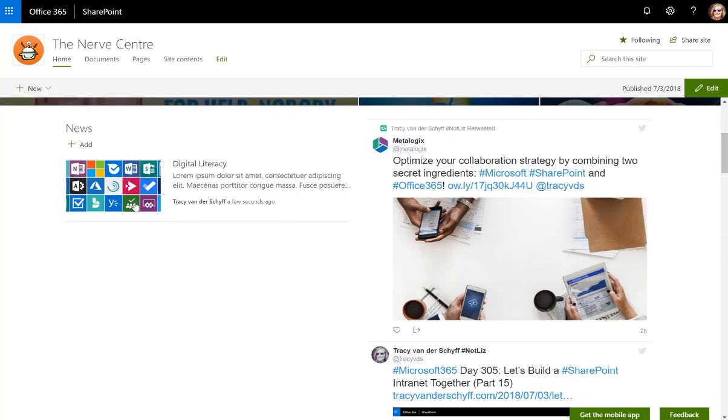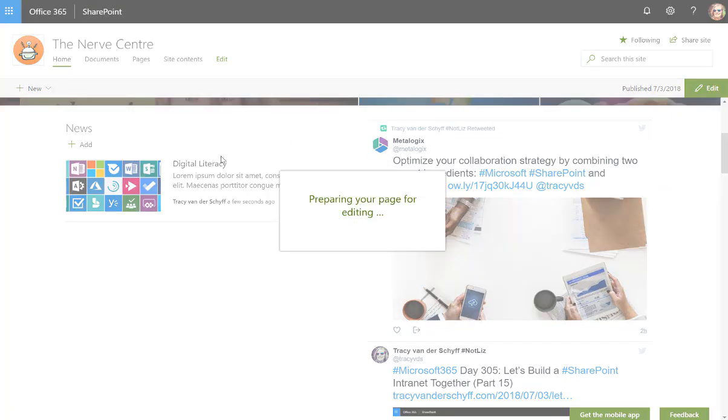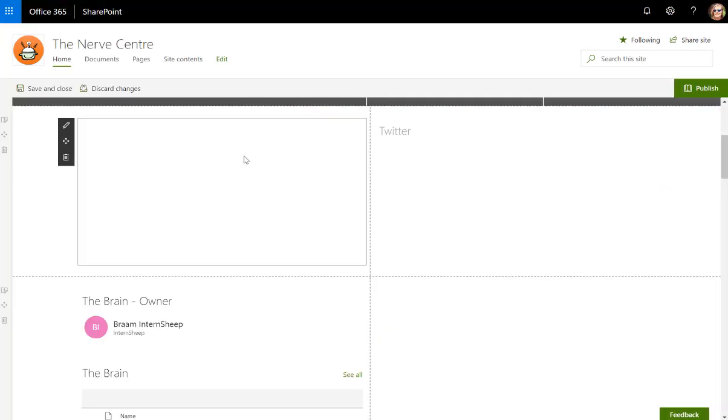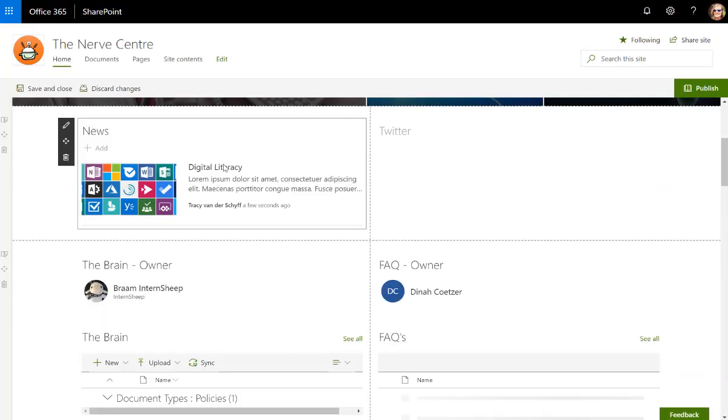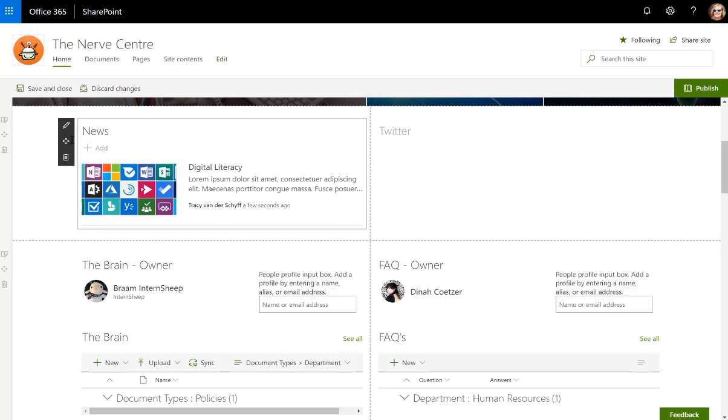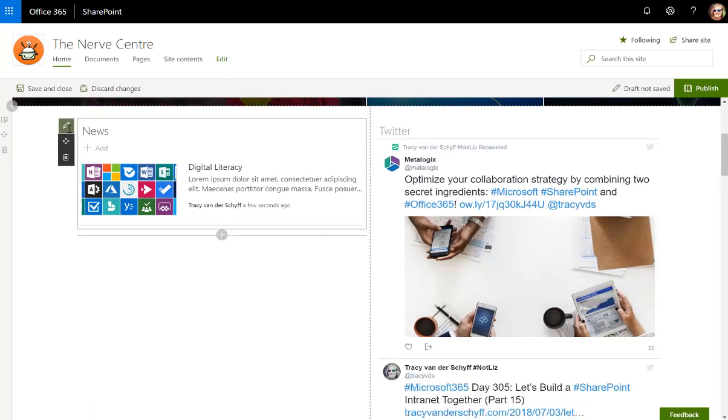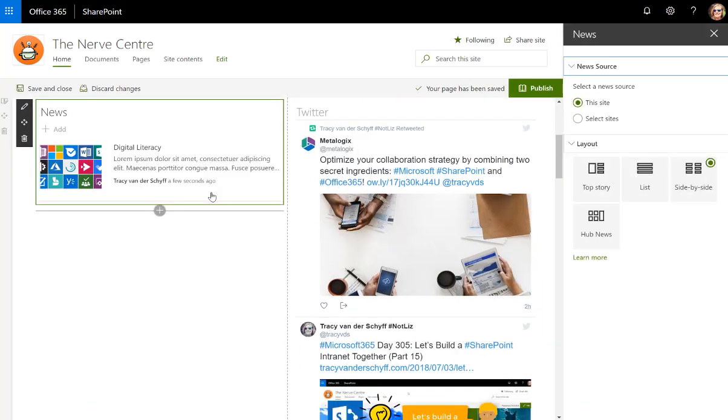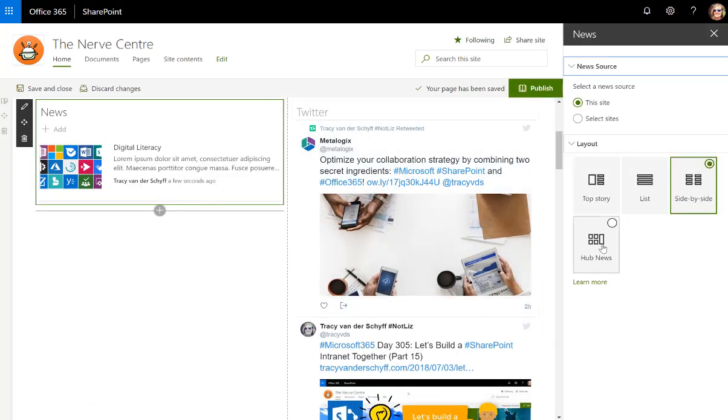On the mobile app you can view that news as well. If I edit this page, let's take a look at the different ways that we can actually display that newsfeed article. There's only one article at the moment but you'll see that I can do top story, list, side by side, and I can do hub news now as well.